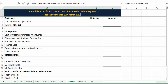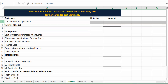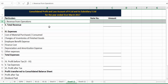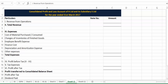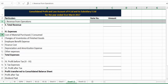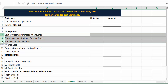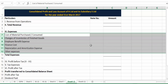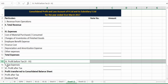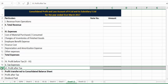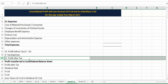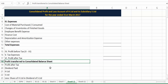This is the format: consolidated profit and loss account of H Limited and its subsidiary S Limited for the year ended 31st March 2017. The first item is revenue from operations — the overall revenue generated from operations. Then various expenses: cost of material consumed, purchased, changes in inventories of finished goods, employee benefit expense, finance cost, depreciation, other expenses — all combined. Revenue minus expenses gives profit before tax; deduct overall tax to get profit after tax.